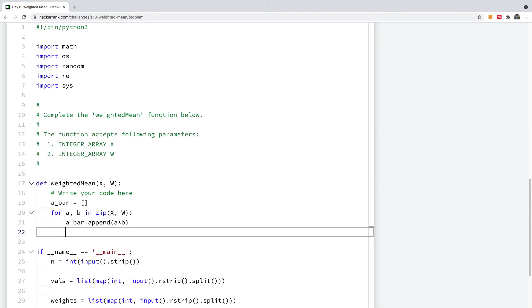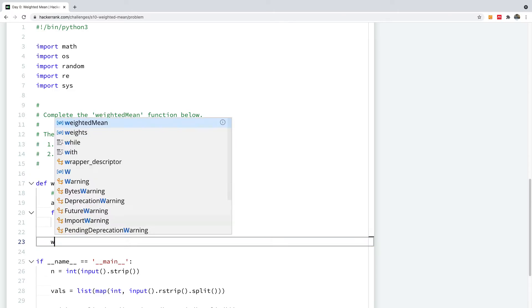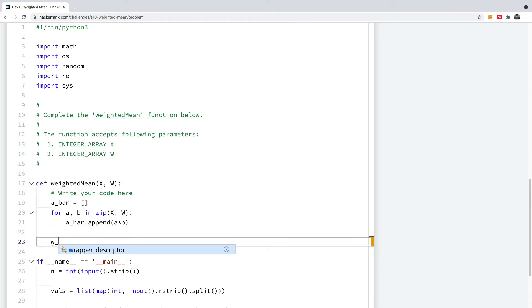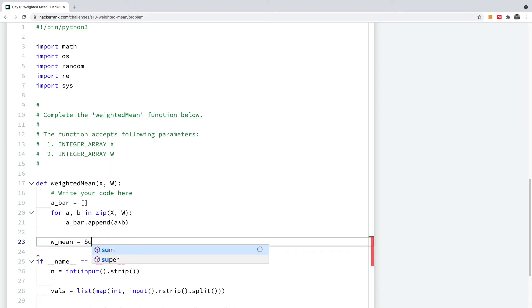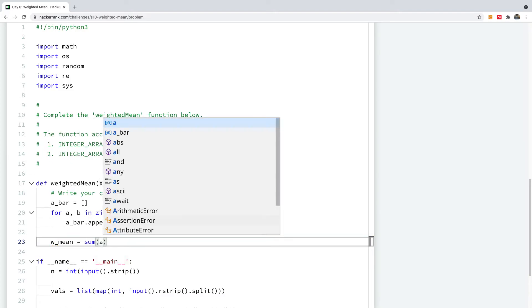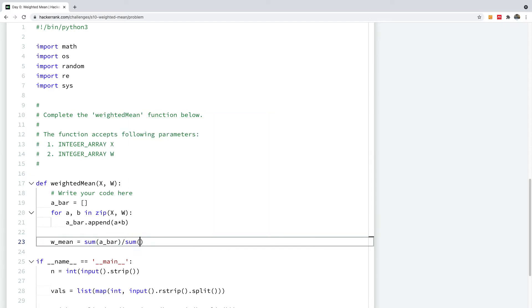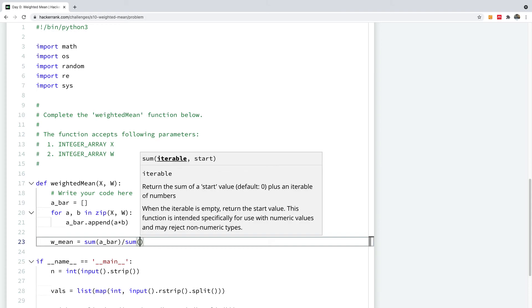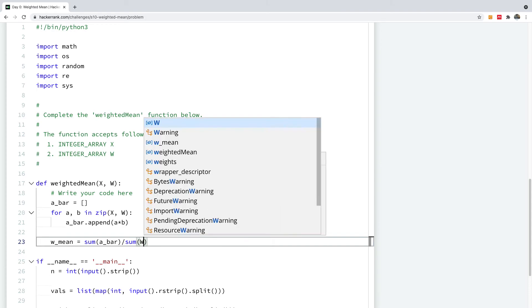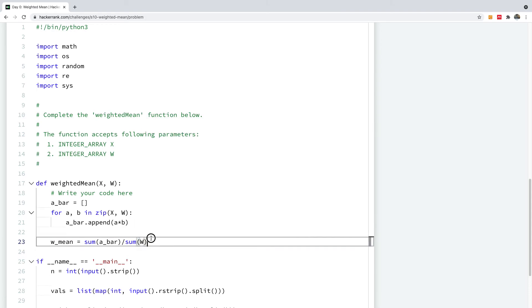So I'm going to now calculate the mean. So I'm going to call it W mean is equal to sum of A bar divided by sum of W. So this is basically what the weighted mean is all about.